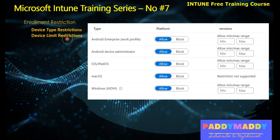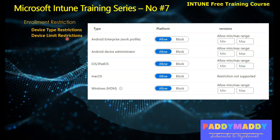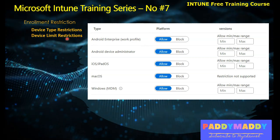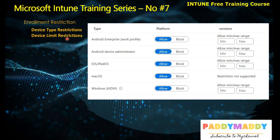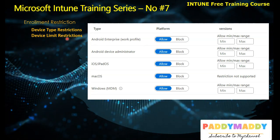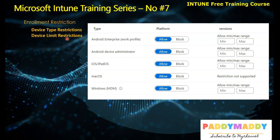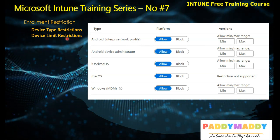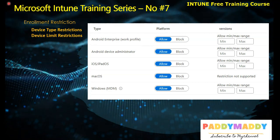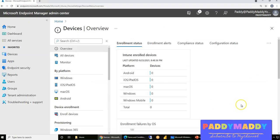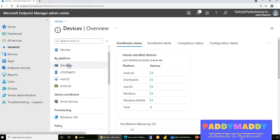Those are the device type restrictions. Now let's talk about device limit restrictions. By default, a single user can enroll a maximum of five devices. For example, a user called Chris can enroll up to five devices — that's the default setting. Let's check where enrollment options can be configured.